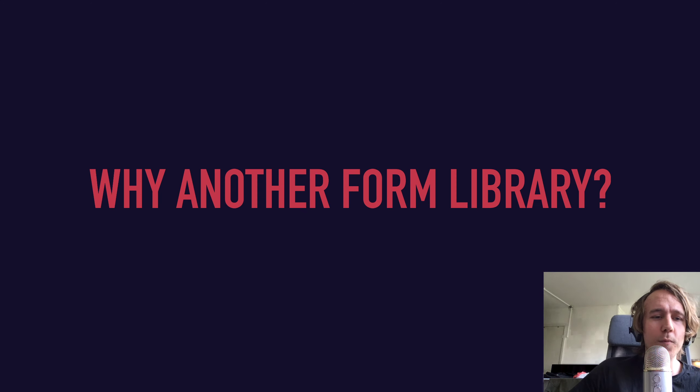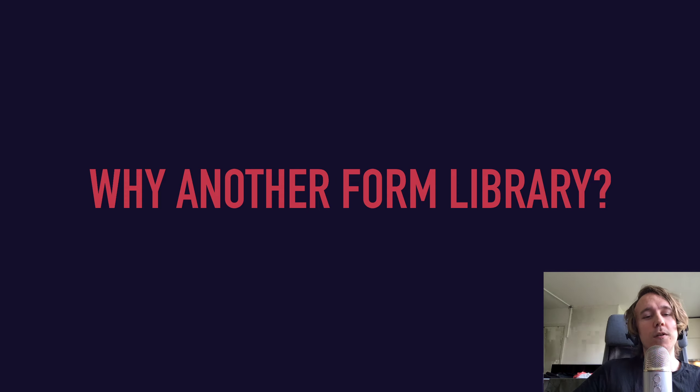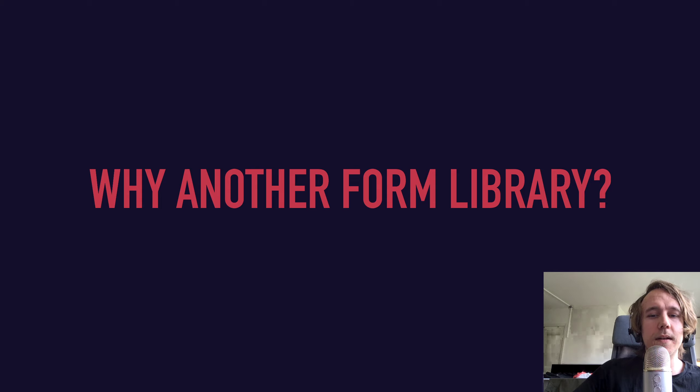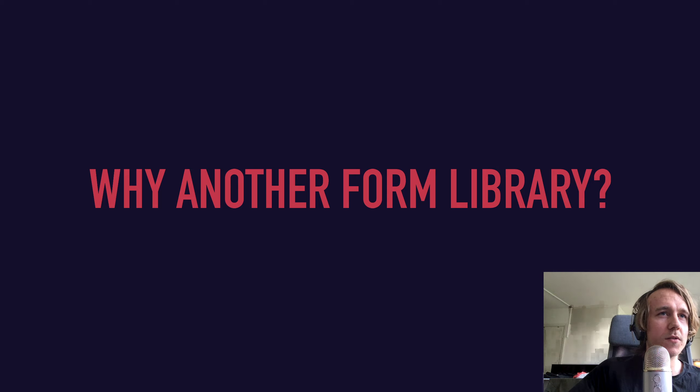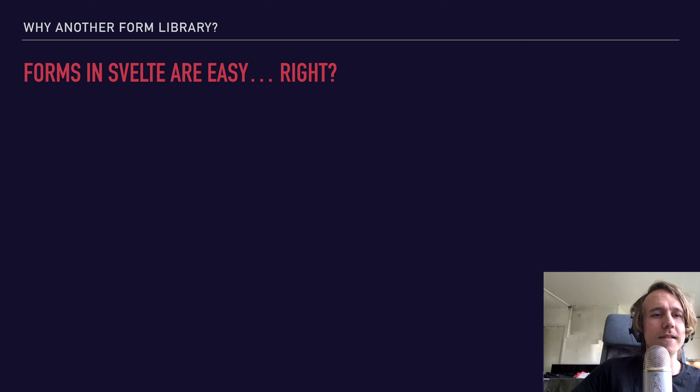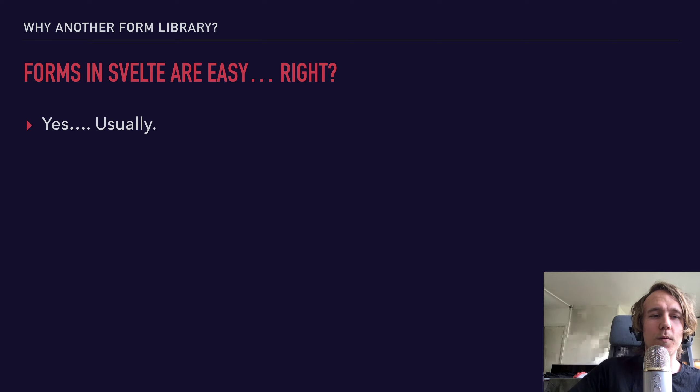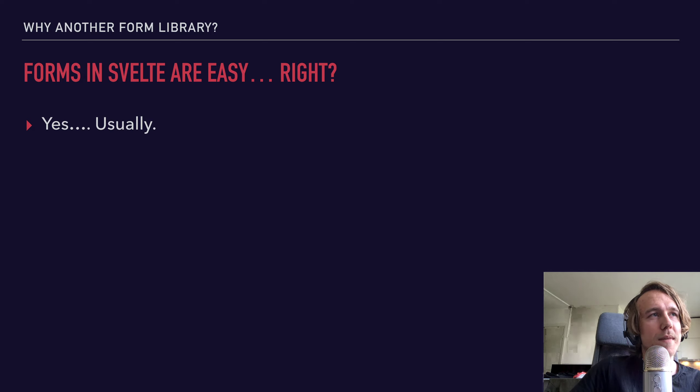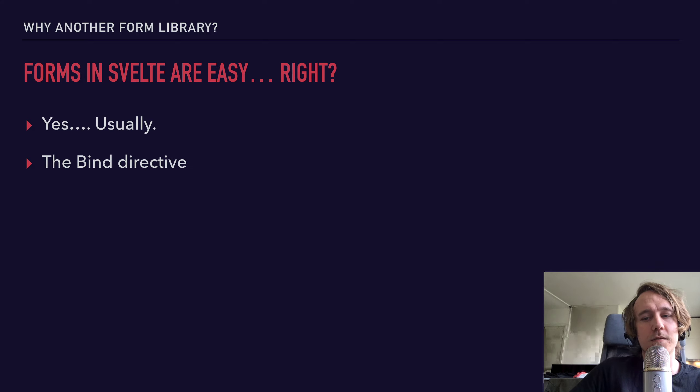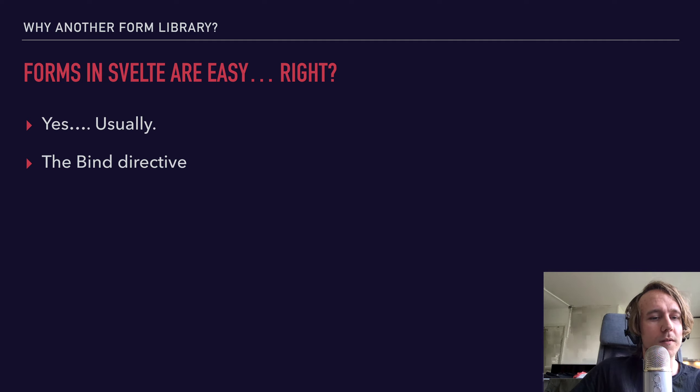So why would we need yet another form library? As we know, forms can be hard, and if you're coming from React, that's usually especially true. But in Svelte, forms are easy, right? Well, yeah, usually. The bind directive makes handling input values very easy in Svelte. In fact, I would probably go as far as claiming you probably don't need a form library most of the time.